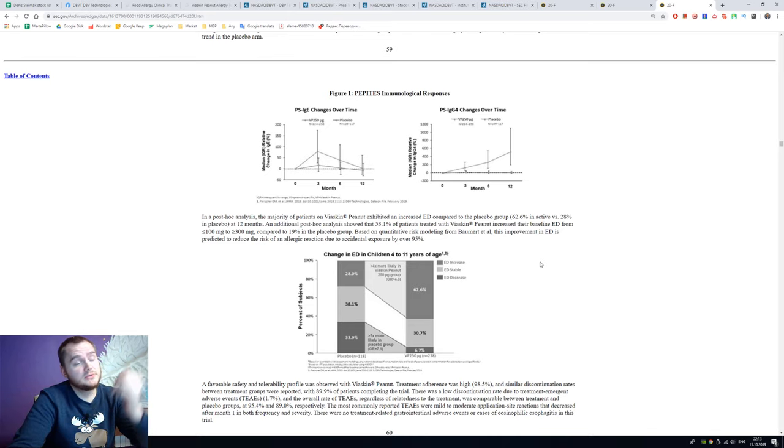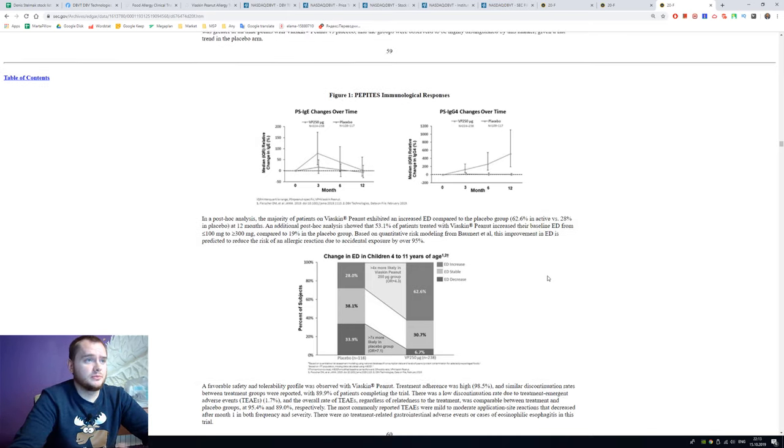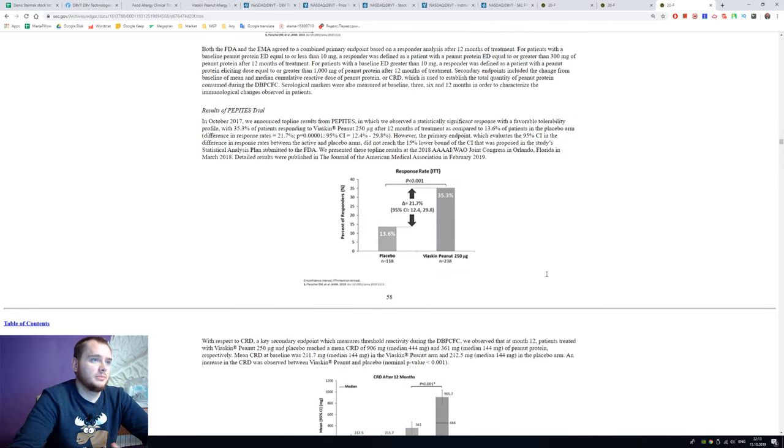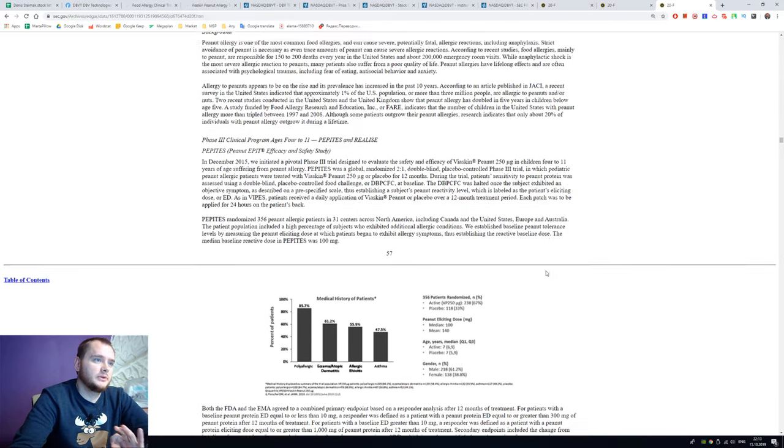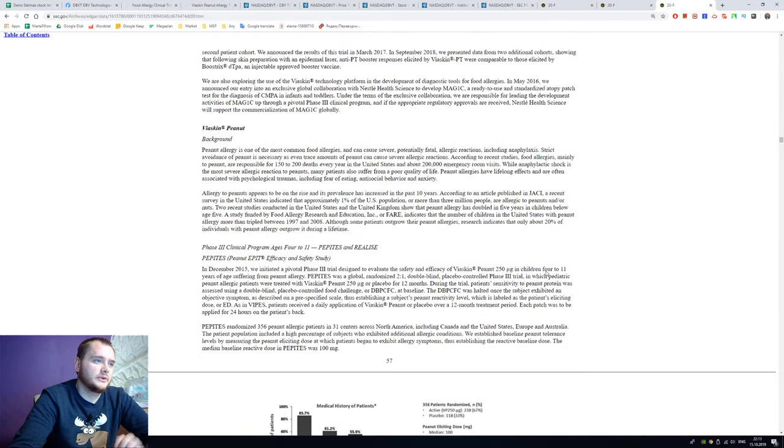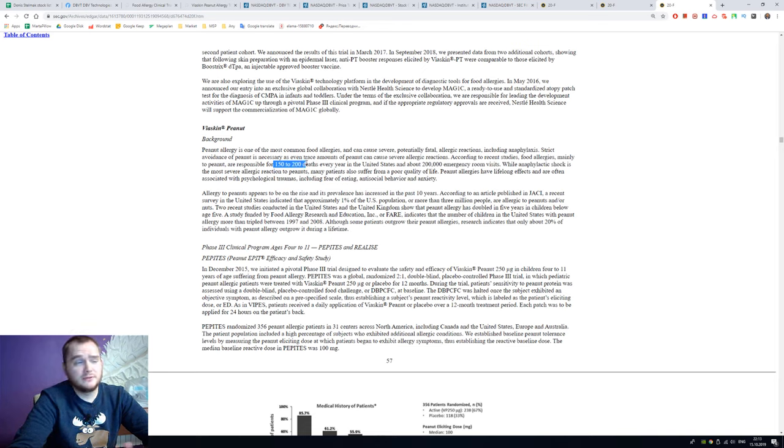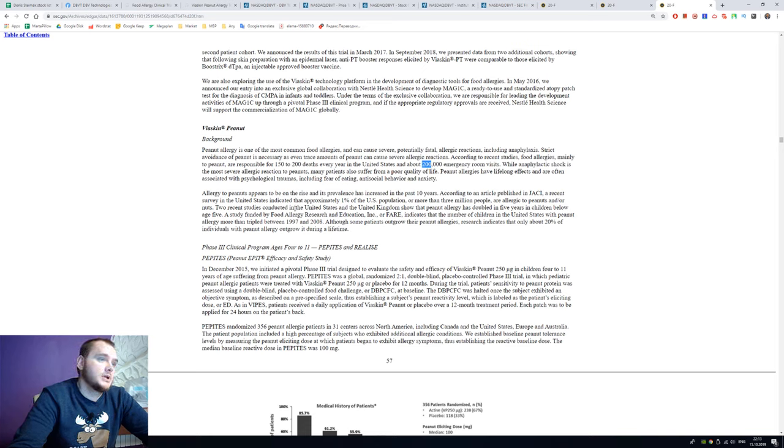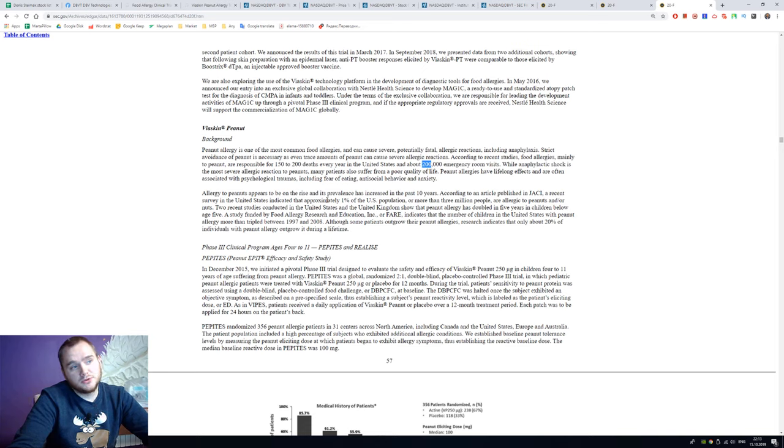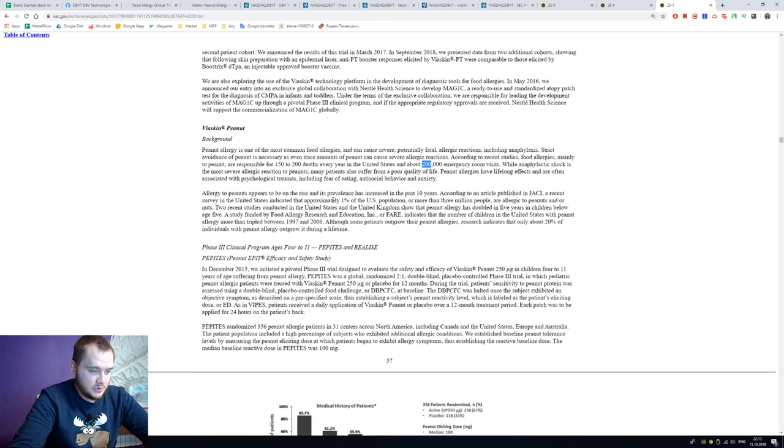To get FDA approval you need better results, but I think they will make it. Here we can see some stats: we have 150 deaths every year and about 200,000 emergency room visits, and approximately 1% of the population of the United States has that problem.